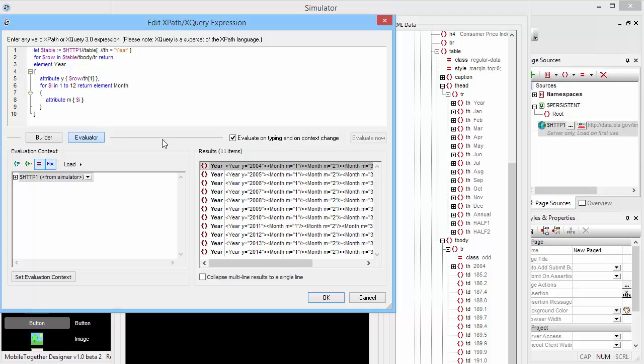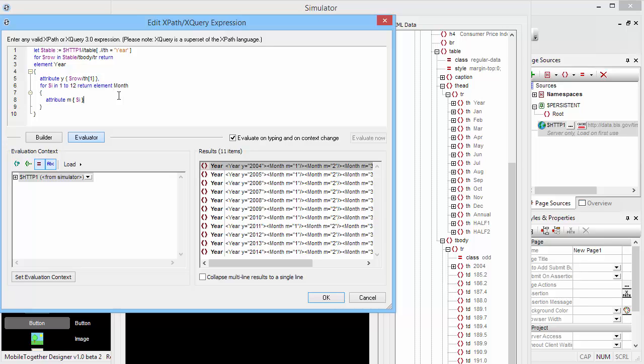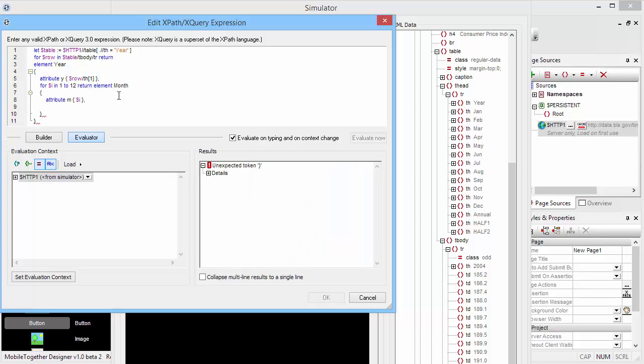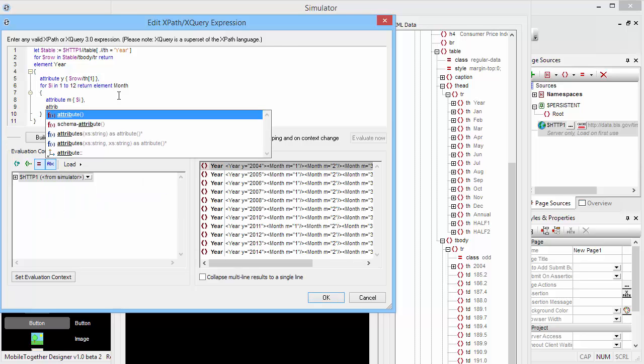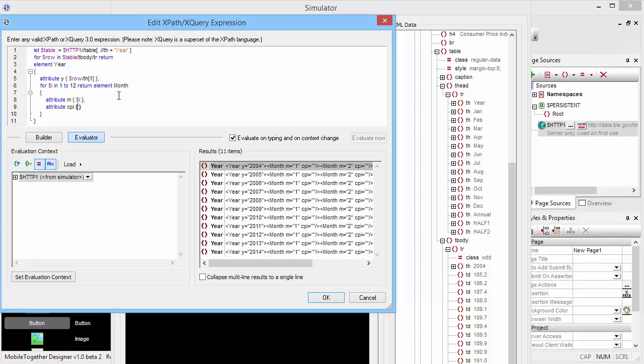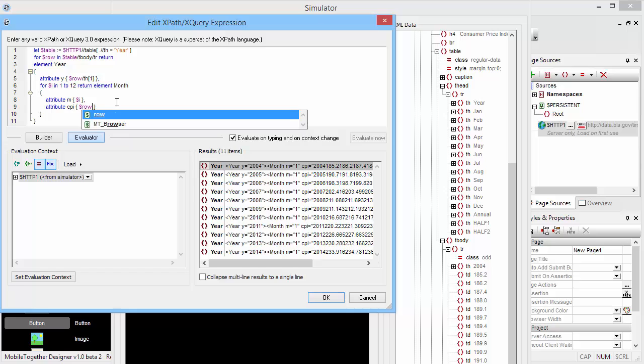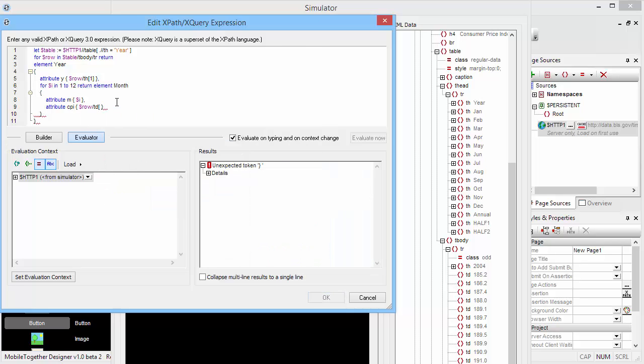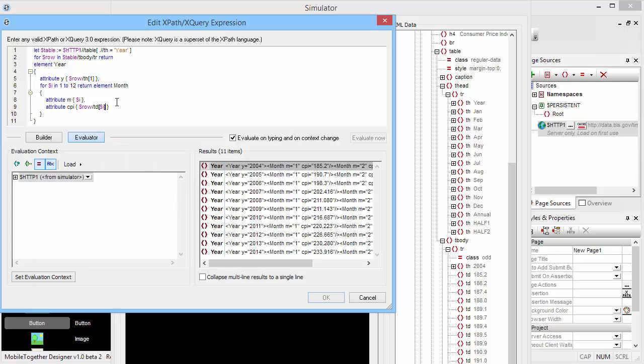So now in each year element, we have a month element with the month number. And last but not least, we do the actual real work here, which is going to be extracting the CPI number. As you can see over here, this is going to be contained in the td element of that tr row. We extracted the year number from the th element. Now we're going to extract it from the td element, and we're simply going to pick the $row/td element that is located at the index position $i.